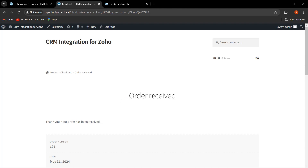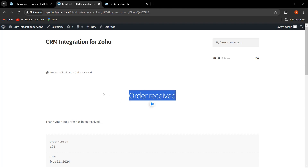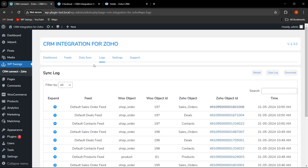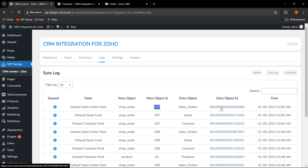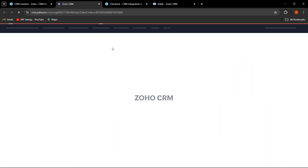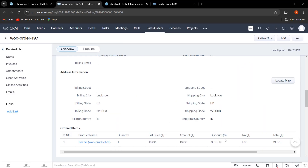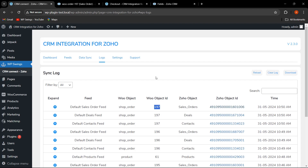The order has been received. Let us go back and go to the Logs section. As you can see, since instant sync was on, this field has been automatically synced. This is the WooCommerce object ID — let us click on the Zoho object ID. As you can see, the tax we configured has been synced over to Zoho.